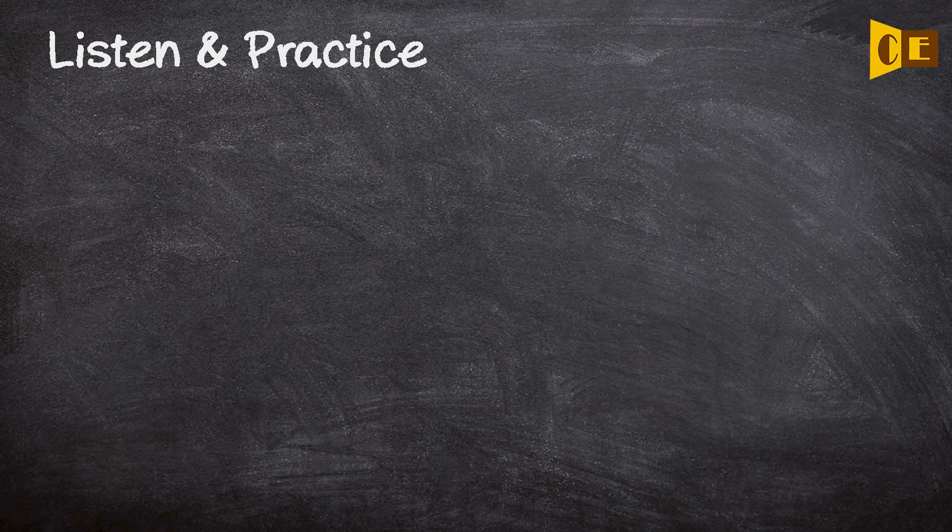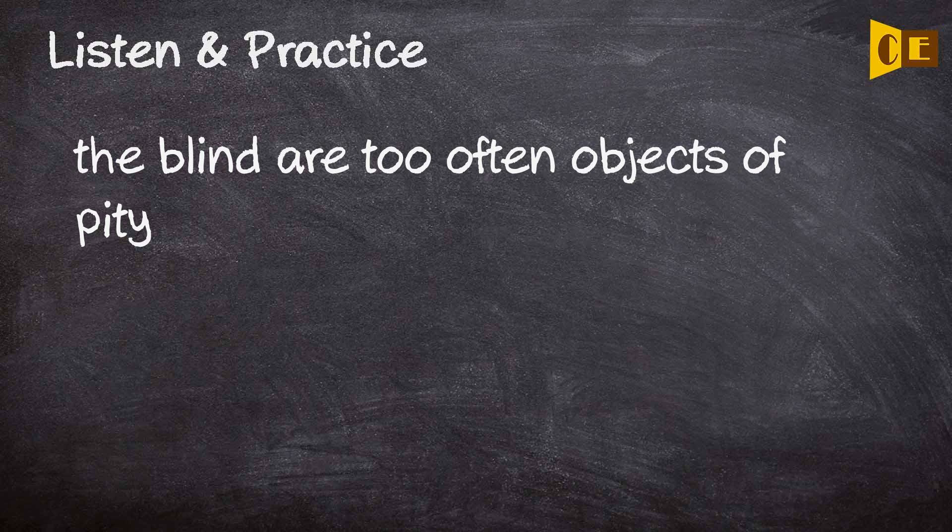Listen and practice. The blind are too often objects of pity.